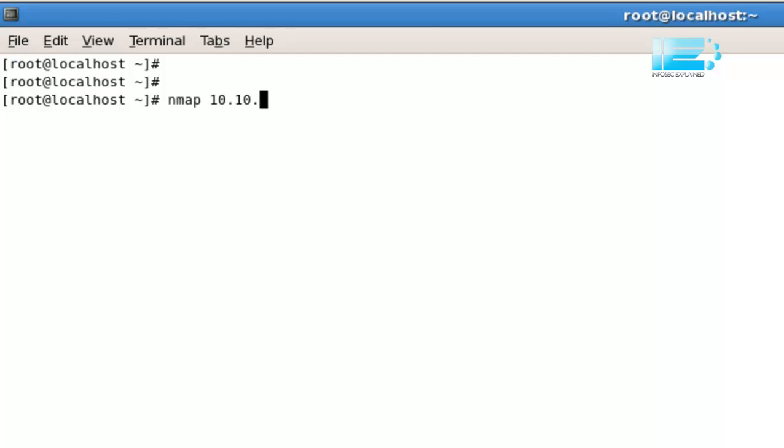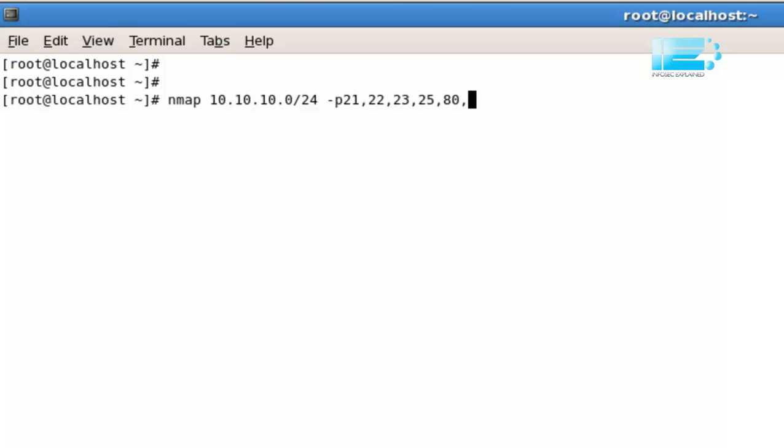Nmap 10.10.10.0/24, minus p, 21, 22, 23, 25, 80, 110, 3389. Yeah, that should do for now. So we've got all the ports we scanned earlier, and we've included 3389, which is Microsoft Remote Desktop.